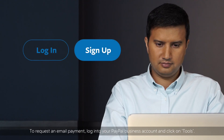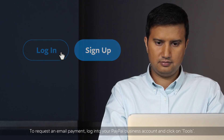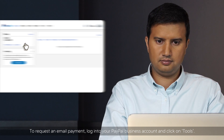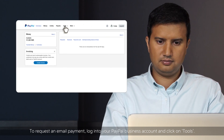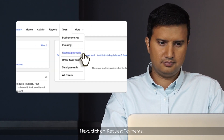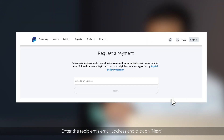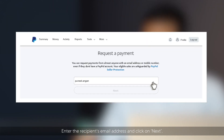To request an email payment, log in to your PayPal business account and click on Tools. Next, click on Request Payments, enter the recipient's email address, and click on Next.